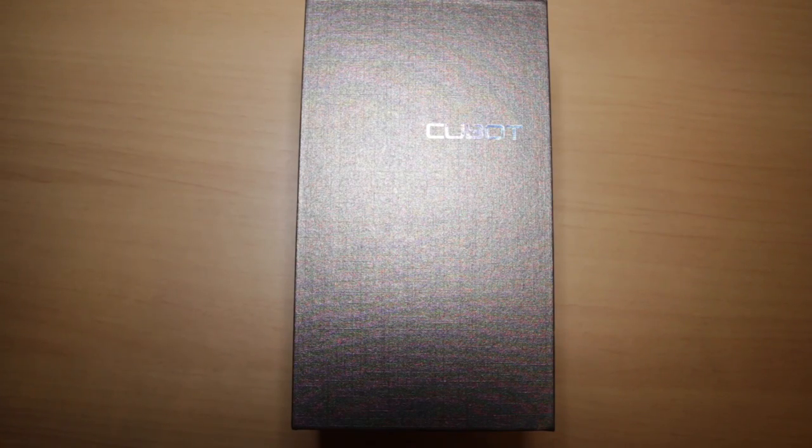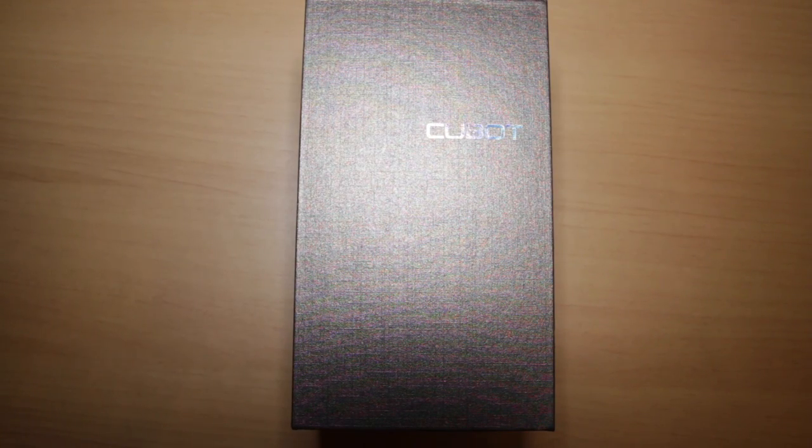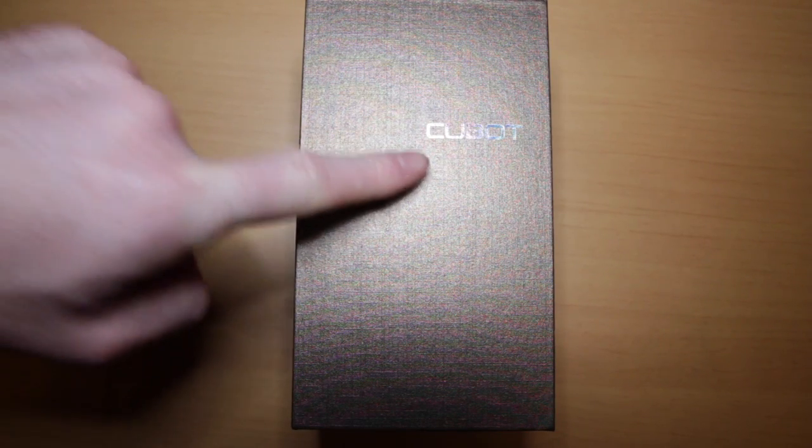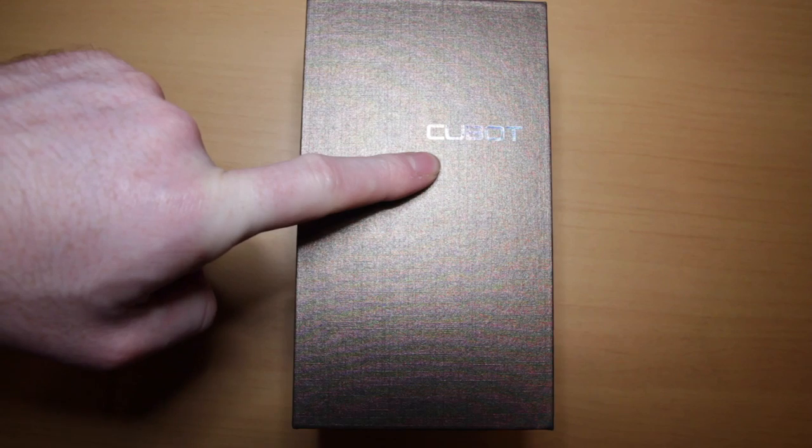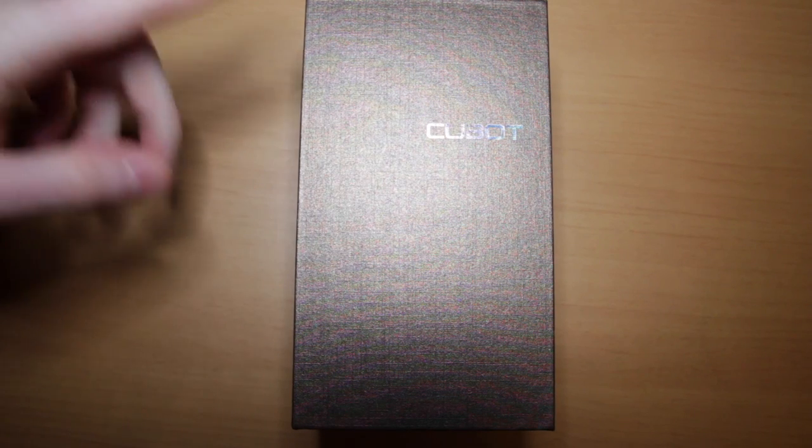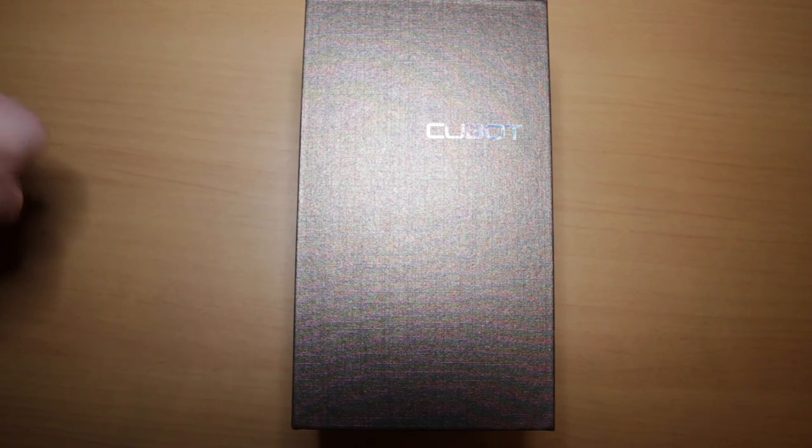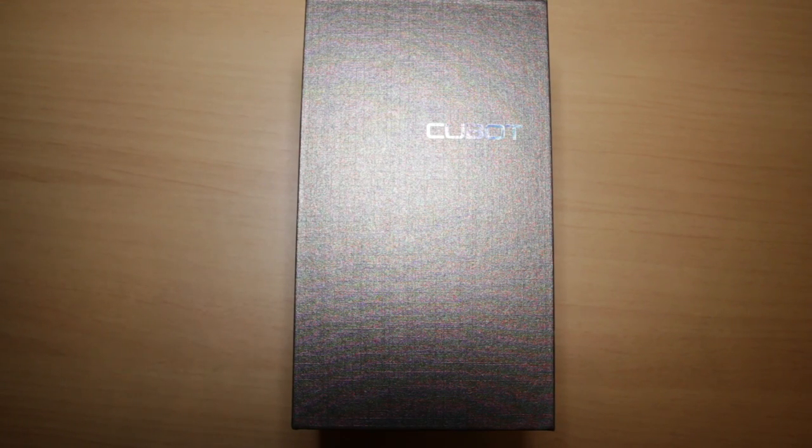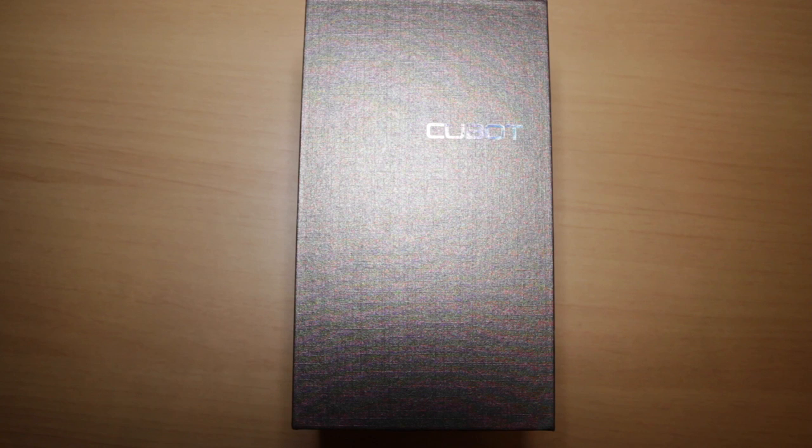Hello. In this video I'm going to unbox and review the Qbot Rainbow, which is an Android mobile phone which you can buy on Amazon for about £65.